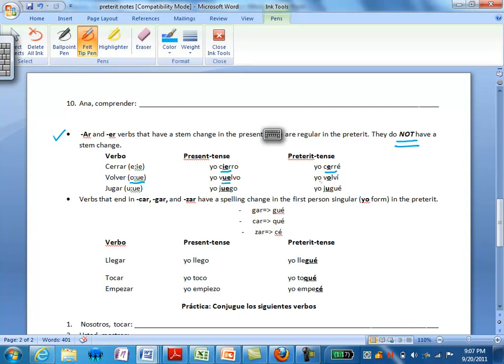The verb jugar is a special verb. In the present tense it does have a stem change of U to UE so it's yo juego. But in the preterite we keep the U and it's yo jugué.